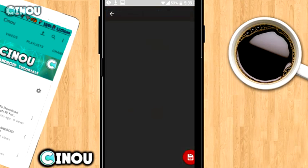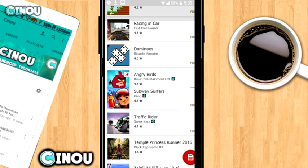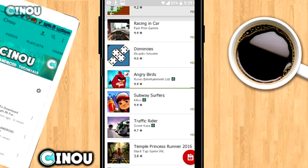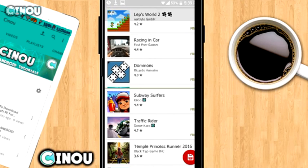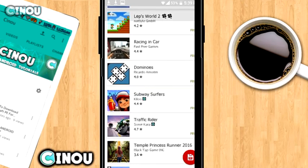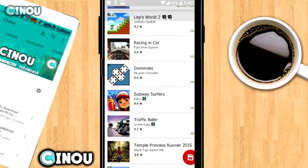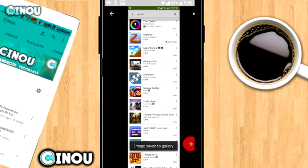Now go ahead and adjust your screenshot and try to get the cleanest result possible, just like that. Once you've adjusted it, tap that save button on the bottom right corner.